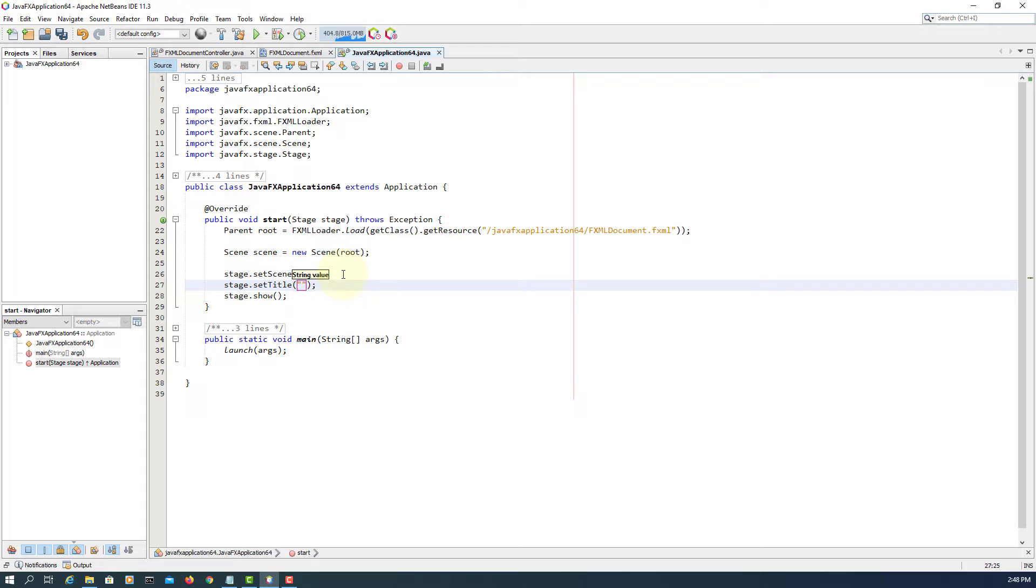By default, if you're using Scene Builder, it will give you three title panes inside the Accordion layout.